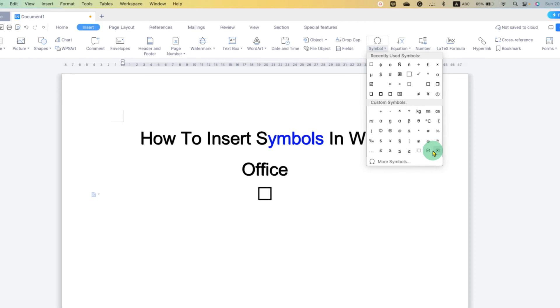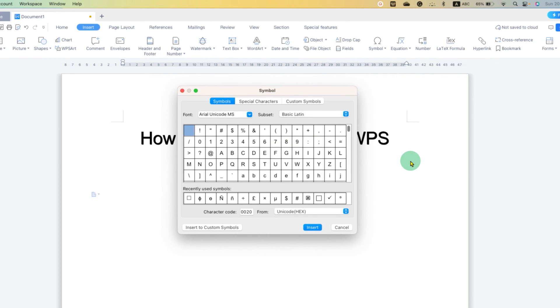But if you don't see the symbol here, you need to click on the more symbols option and you will see subsets. You can select symbols under the subset.